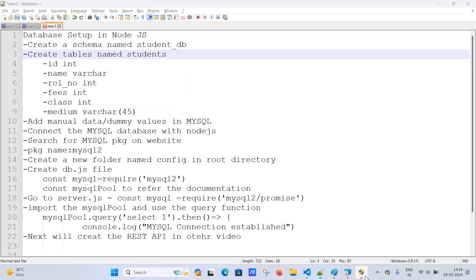The next column is 'fees', also an integer. Then 'class', which is an integer depending on the student's section. Finally, 'medium' — the medium the student belongs to, like English, Hindi, Marathi, or Gujarati — declared as VARCHAR with length 45. The first column, 'id', will be the primary key. The students table is now created.